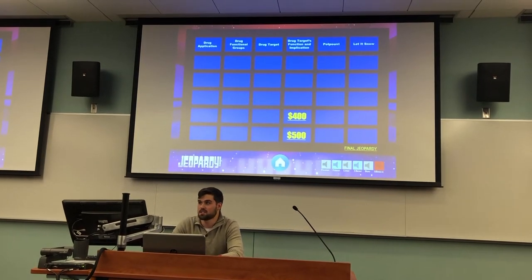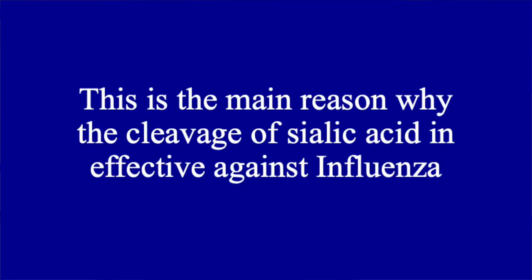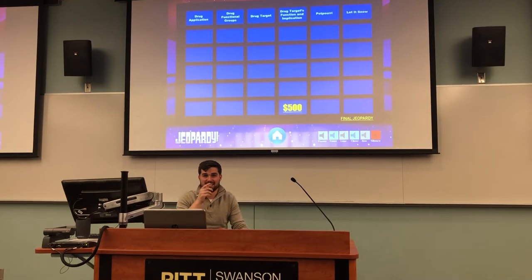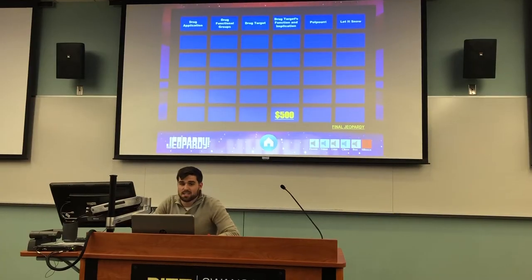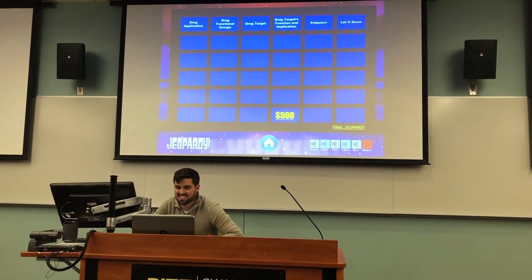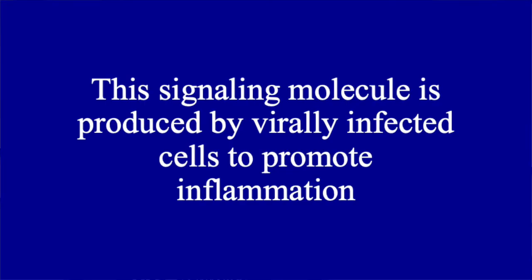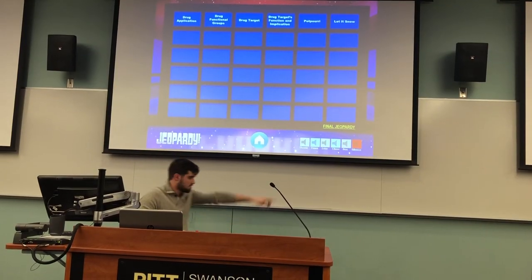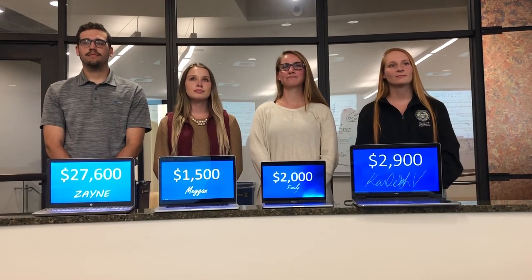Take your pick of the remaining categories. I'll pick drug targets function and implication for $400. This is the main reason why the cleavage of sialic acid is effective against influenza. Carly: What is preventing the replication of the virus? That is right, and you now have $2,900. The last question on the board is worth $500. This signaling molecule was produced by virally infected cells to promote inflammation. Emily: What is pro-inflammatory cytokines? That's right.